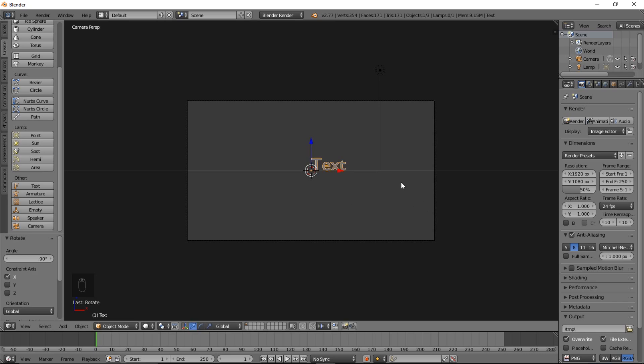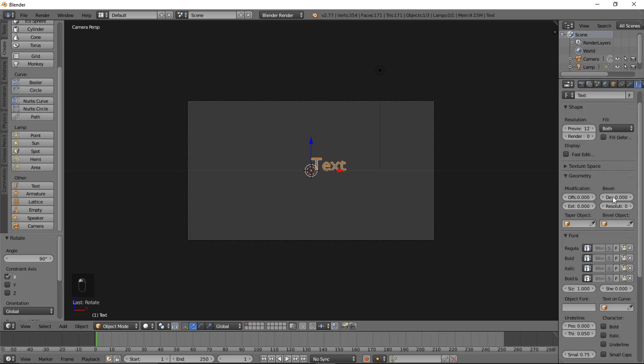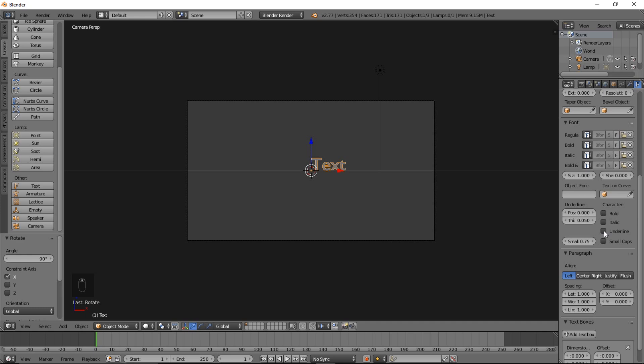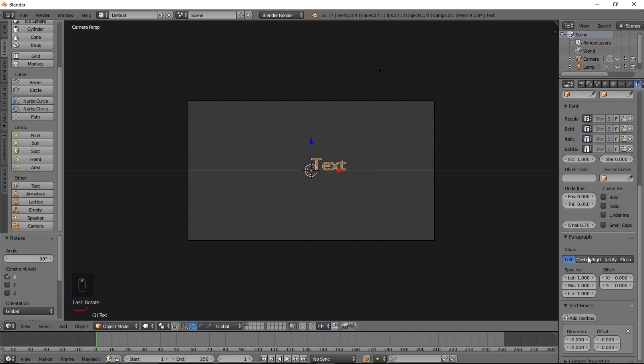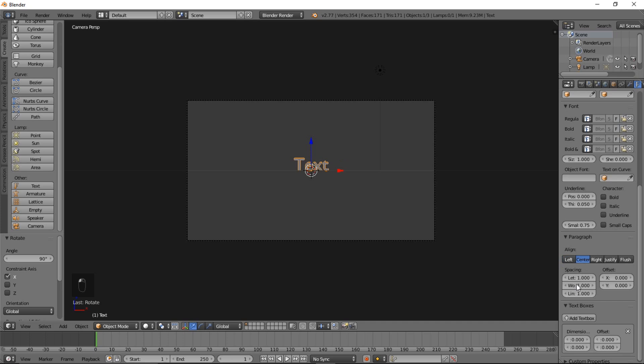Now that we have our text rotated towards us, we can go into the right of the screen here and select the Text Object Data tab. Scroll down, and under Paragraph and Align, click Center. Now we have the text centered on the screen.